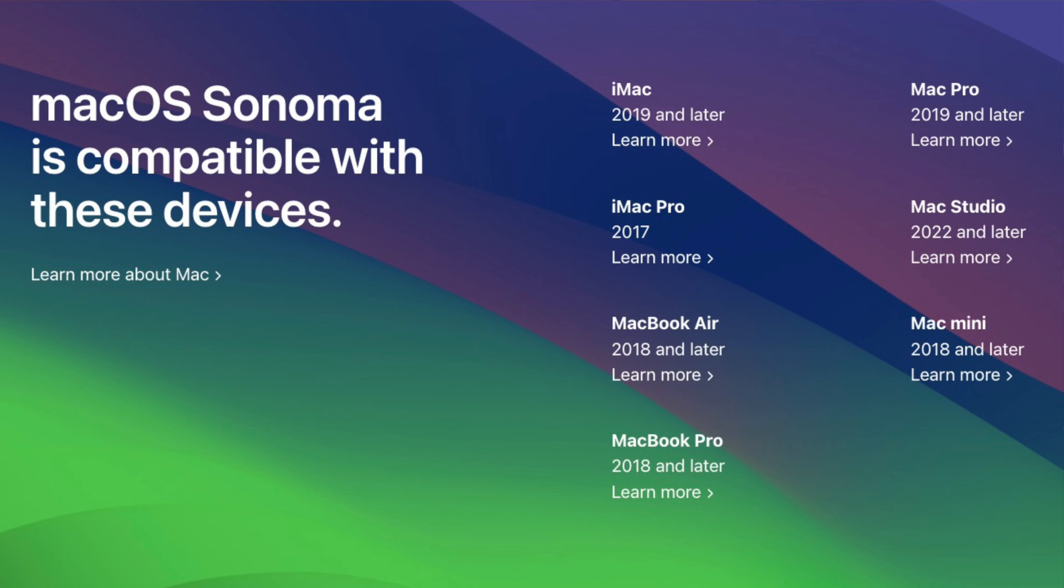With macOS Sonoma, Apple killed support for a lot of Mac models from 2017 and older. But what if your model is from 2017 or older?